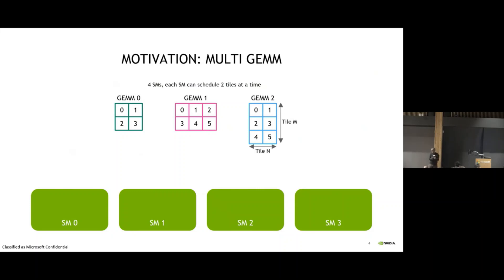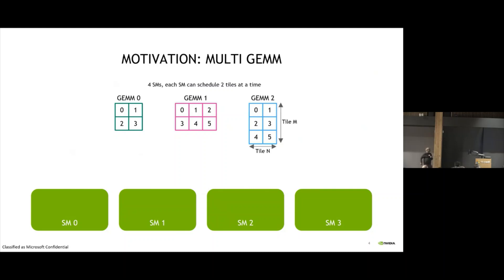Let's motivate the problem. Let's say you want to run multiple GeMMs — in this example, we have three GeMMs. What I'm showing here for each GeMM is the tiling decomposition. So I'm not showing all the elements — tiles 0, 1, 2, 3, and so on — the different tiles of the GeMM we have decomposed. Let's assume we have four SMs, and each SM can run at most two tiles, just to illustrate the idea.